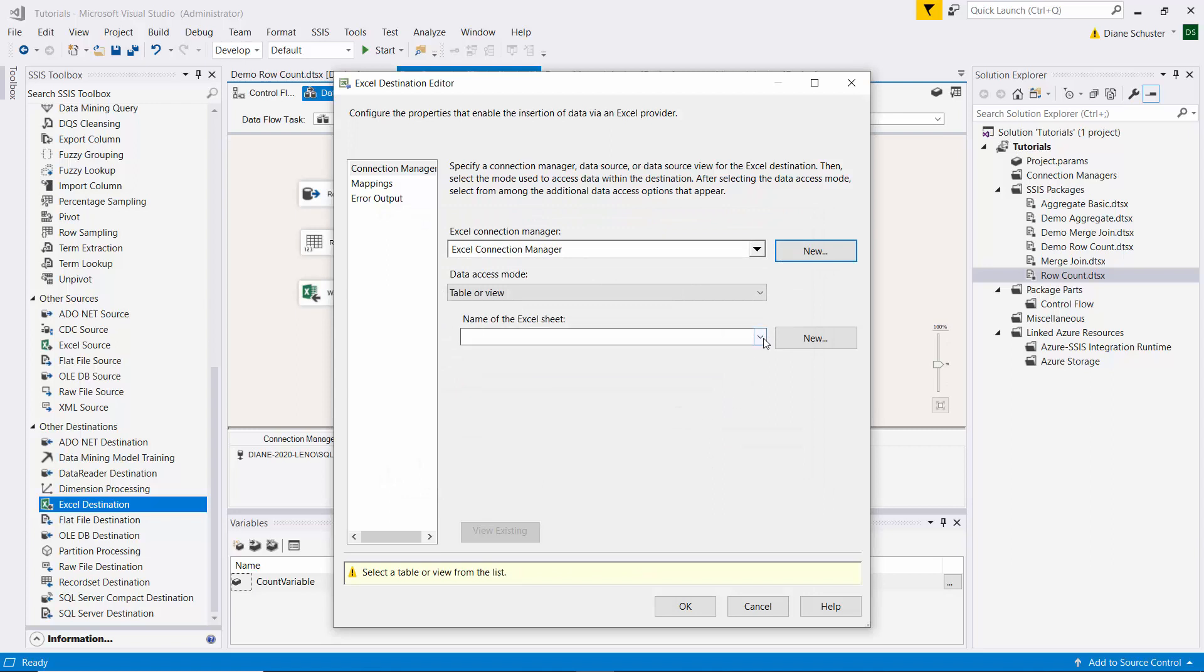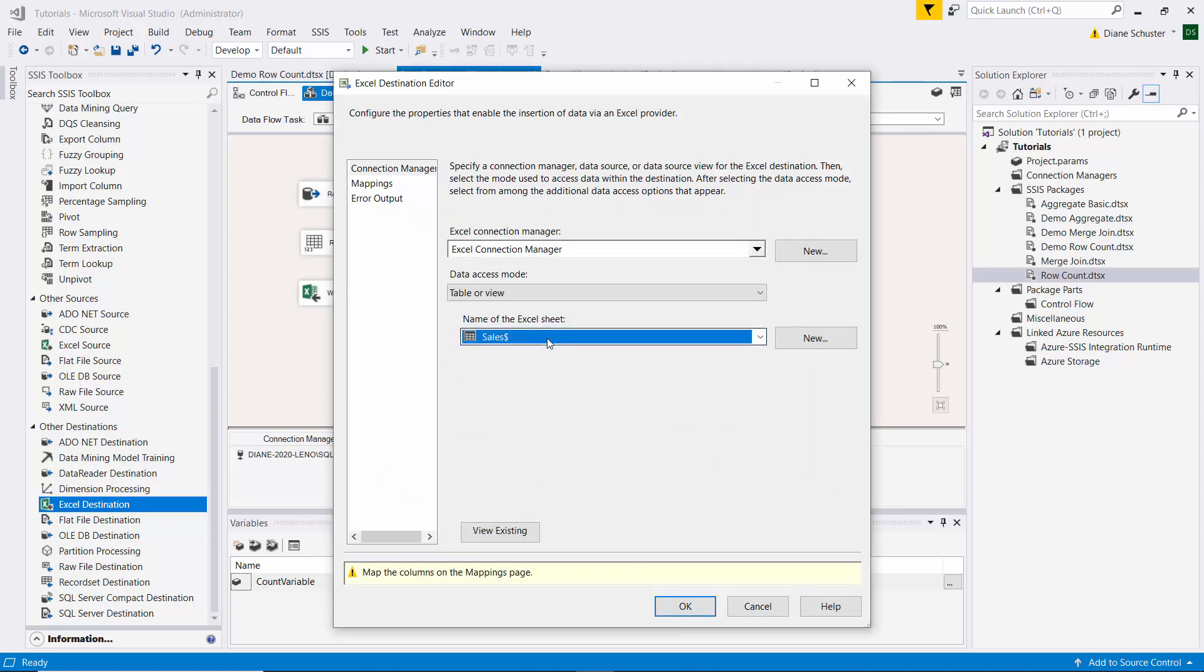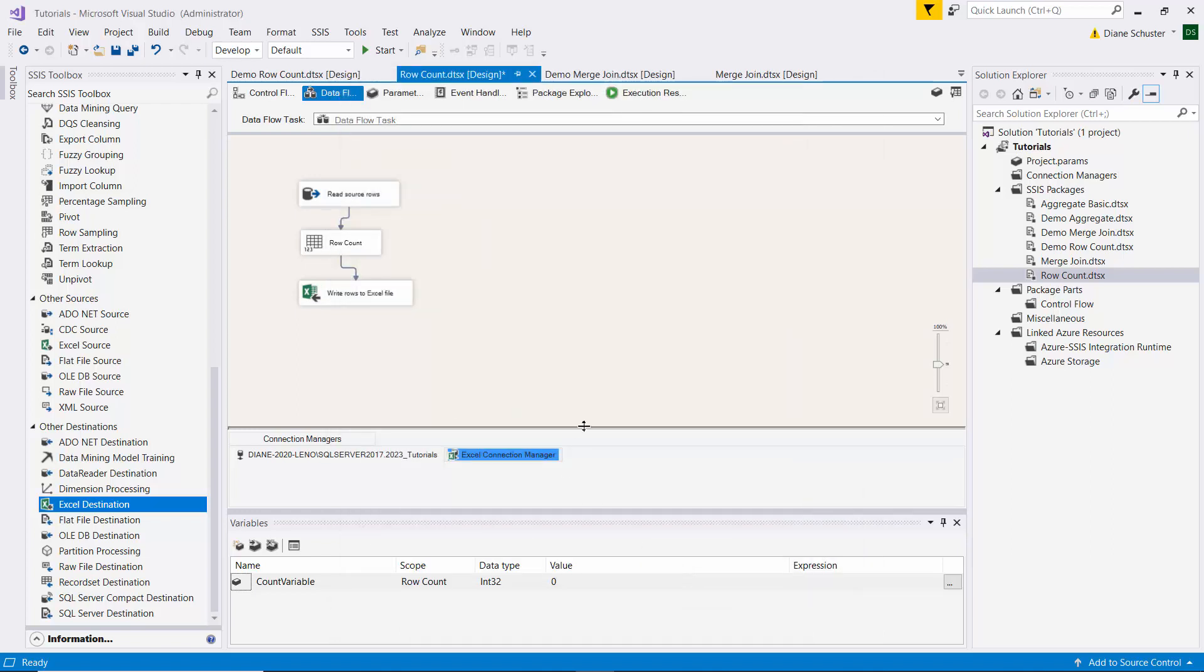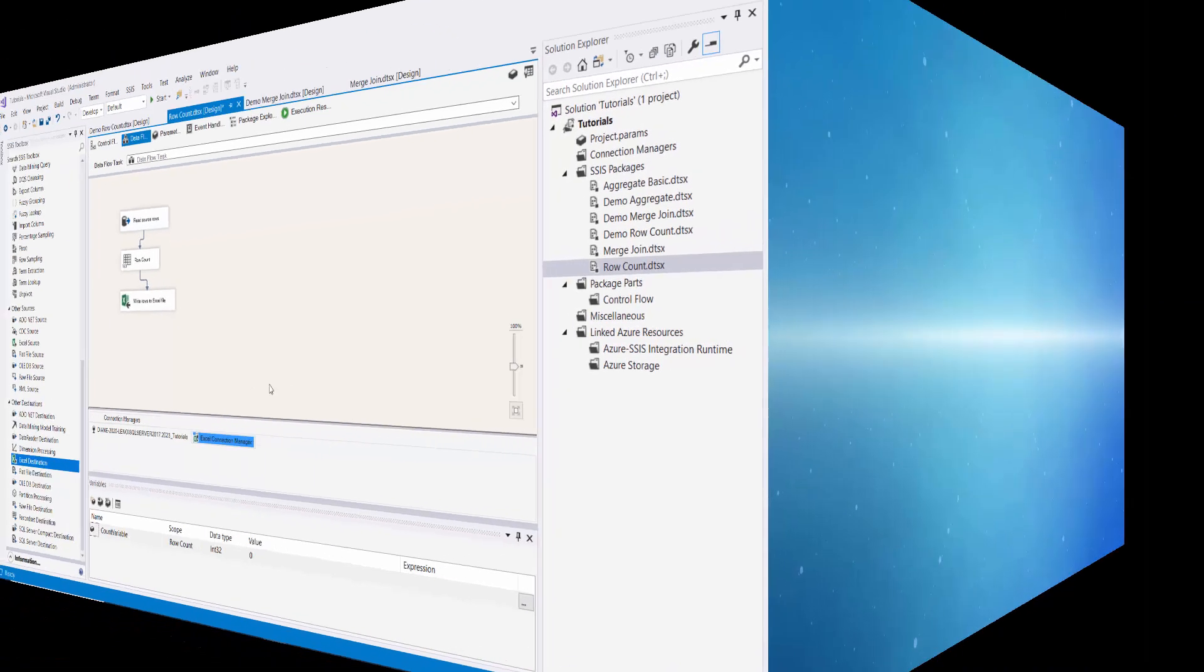And then we need to choose the name of this sheet in Excel, which is sales. And now we'll click on mappings. And everything gets mapped automatically. Click OK to close that editor. Stay tuned to see how I complete the configuration of the package and execute it.